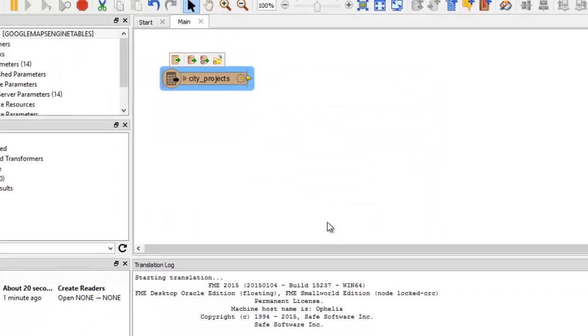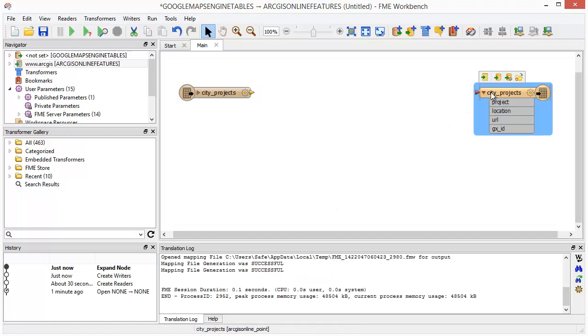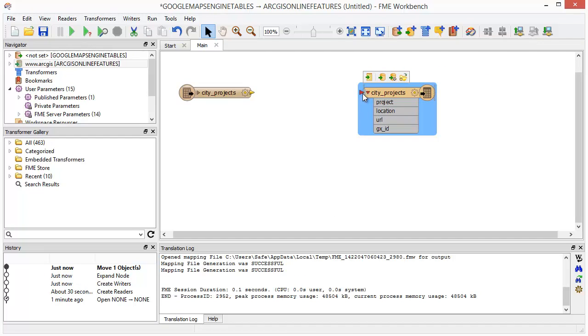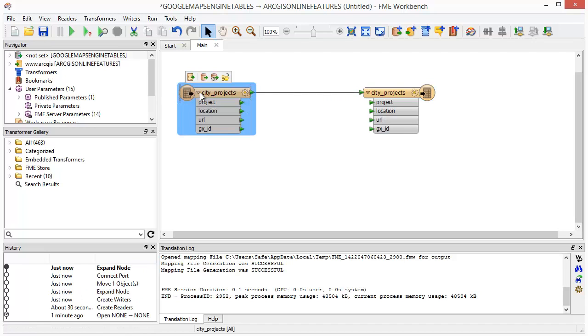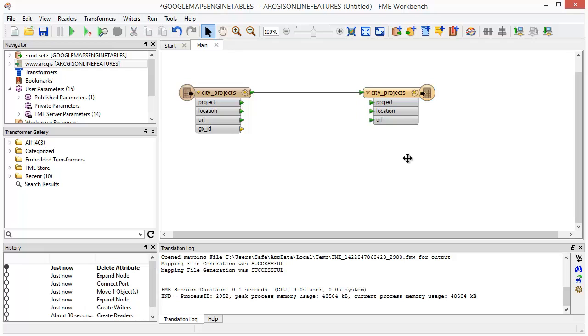The output schema is generated to mirror the source dataset. Connect the reader and writer. We'll right-click and remove the GXID attribute from the destination schema. Click Run.